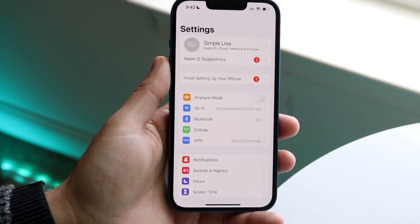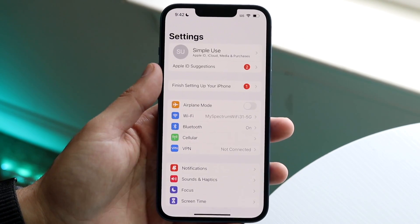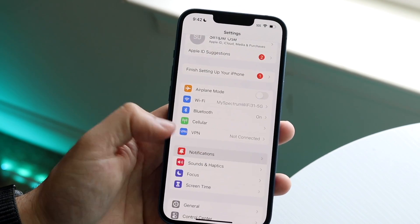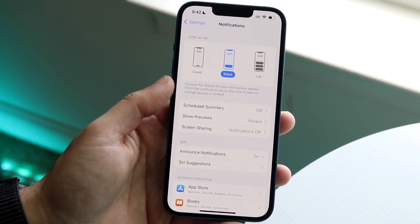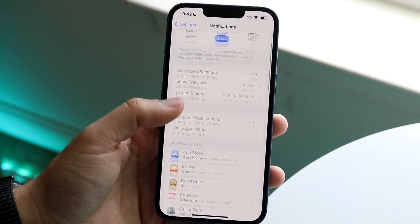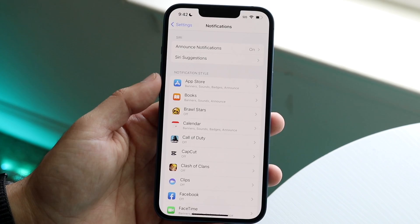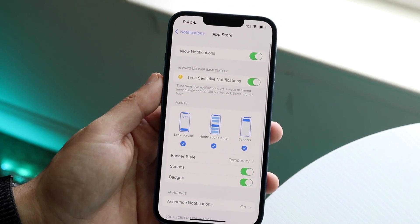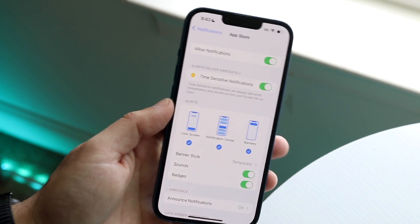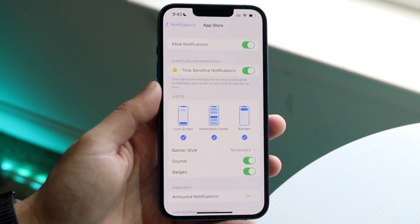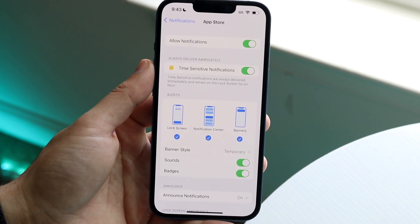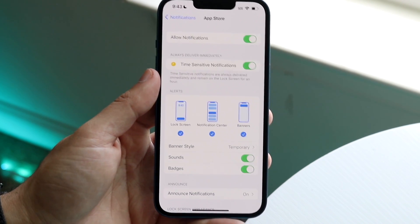The first thing I'd recommend is making sure you have notifications enabled for those specific applications. Go to your iPhone Settings, then scroll down to Notifications. Let's use the App Store as an example — click on it and make sure 'Allow Notifications' is enabled at the top. If it's disabled, that's probably the issue, so make sure that's turned on.